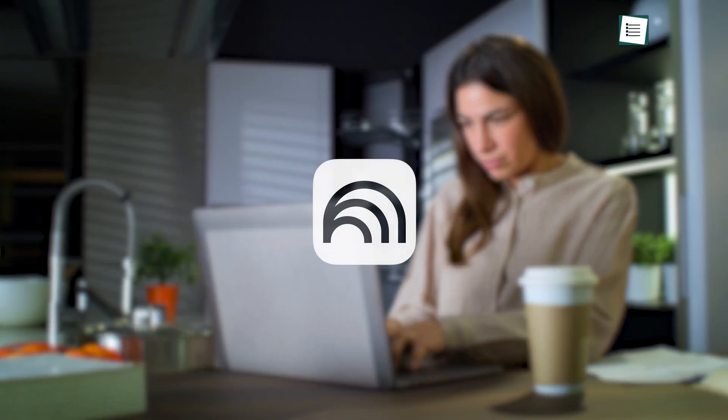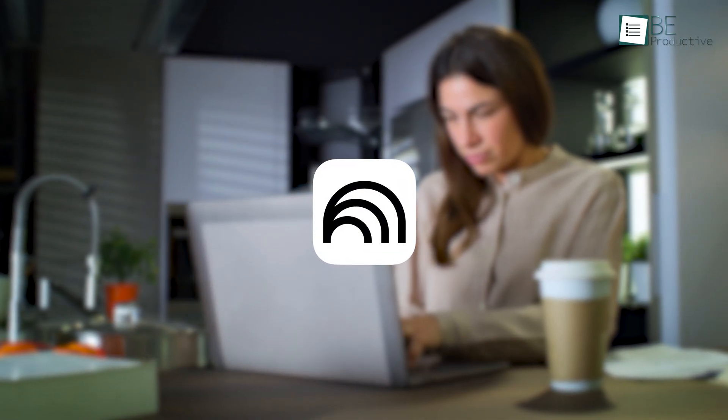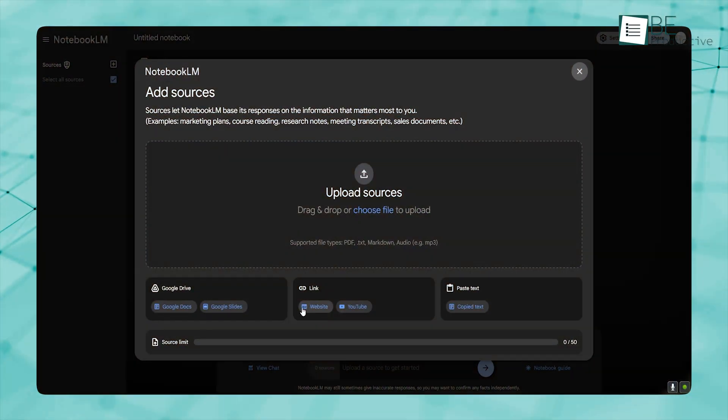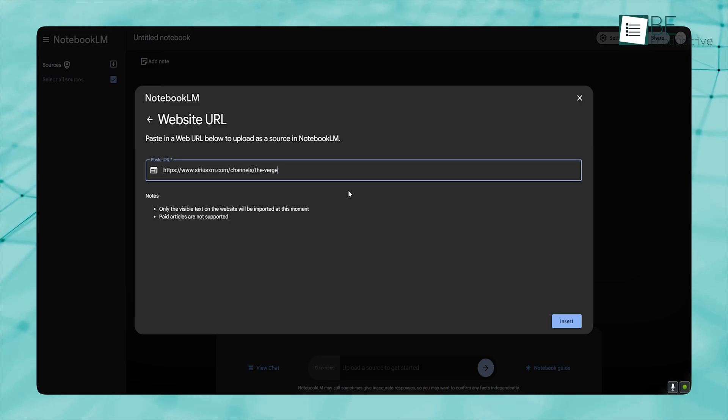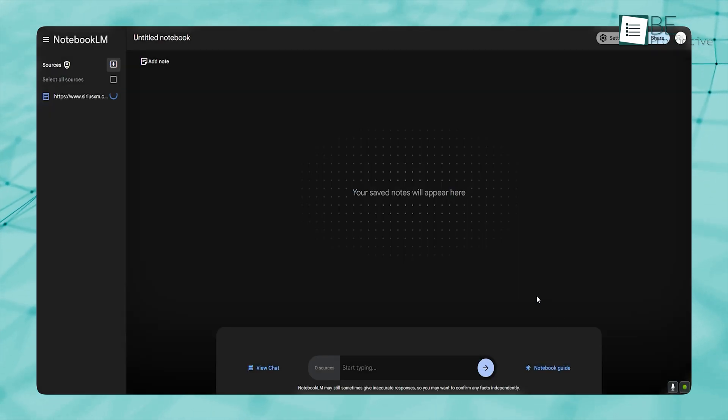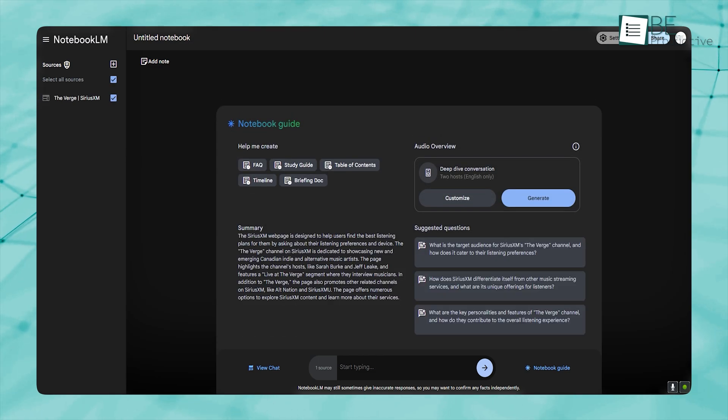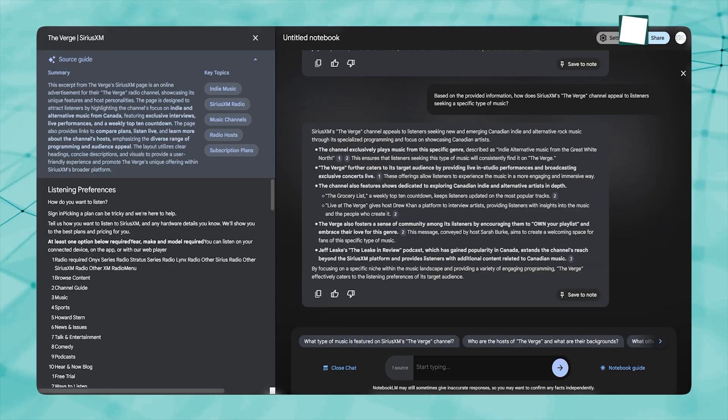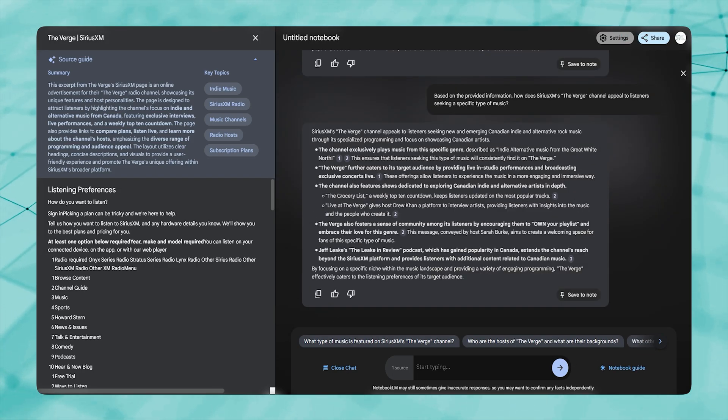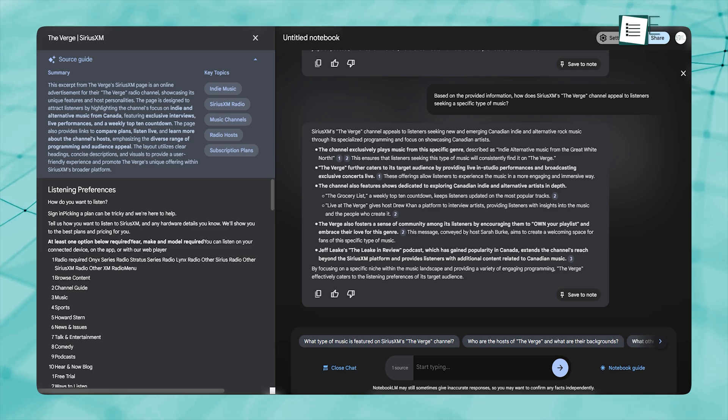In research note-taking, the benefits of Notebook LM are even more evident. Researchers often deal with a diverse set of materials—academic papers, reports, and multimedia content—that require synthesis and cross-referencing. Notebook LM allows you to pull in these various sources, then use its advanced language model to generate summaries, compare ideas, and highlight relevant details through a conversation-like chat interface.